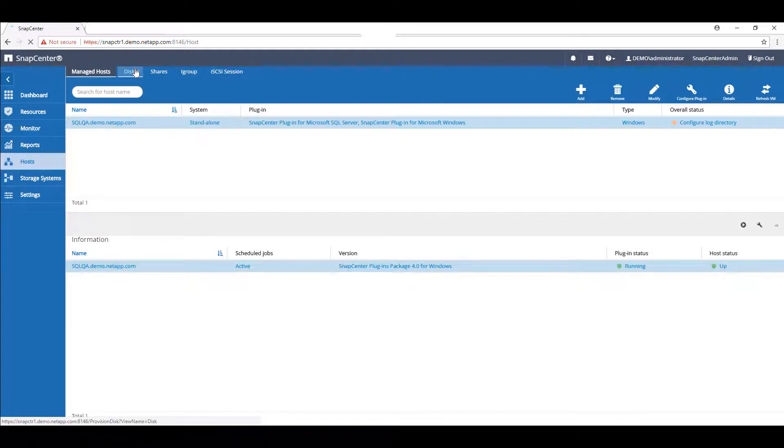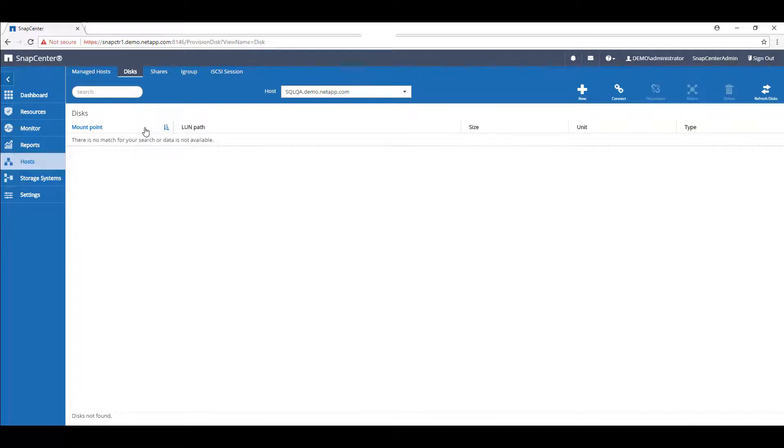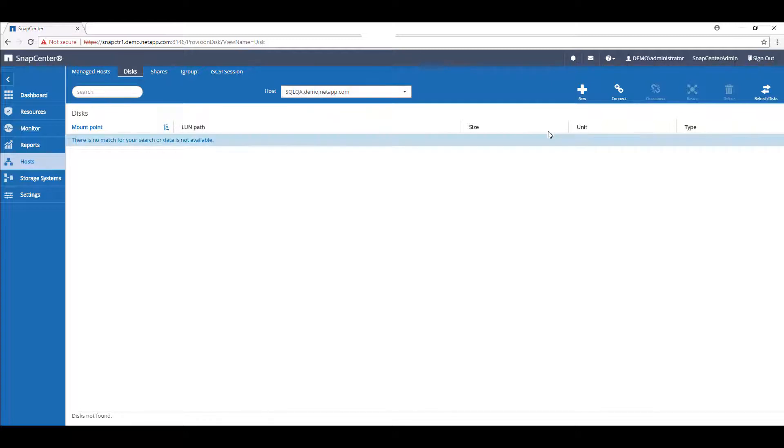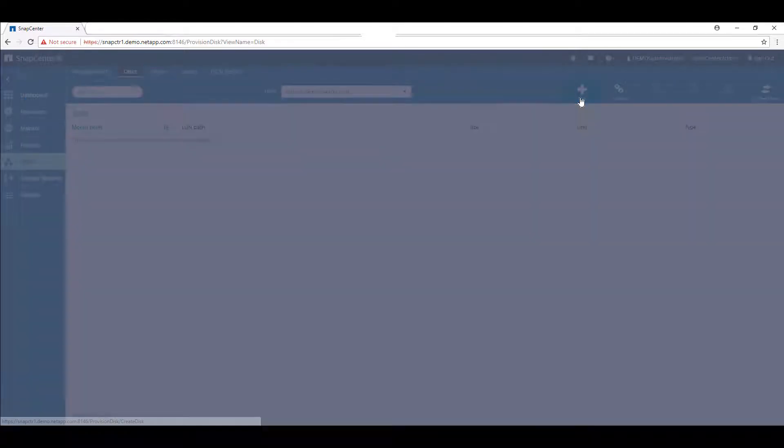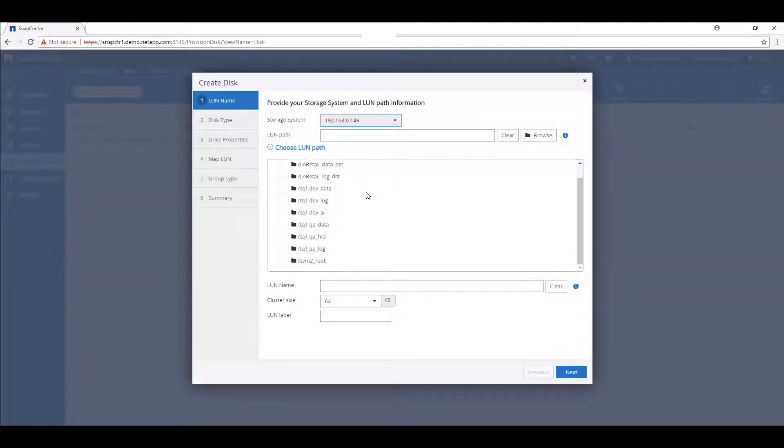Before we can create our database LUNs, the containing volumes must have already been created from within onCommand System Manager or through the cmdlets with a size greater than that of the LUNs. Assuming the volume has already been created, we can select the new icon to create our new LUN with the name of SQLQAData.